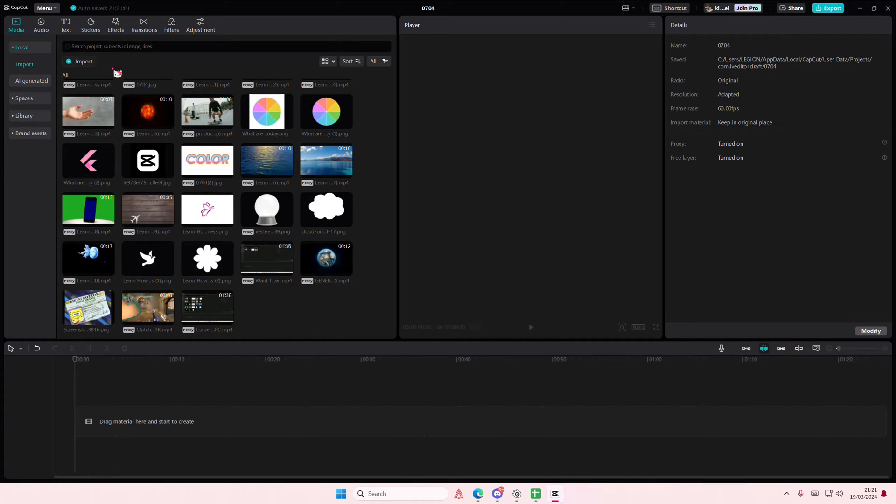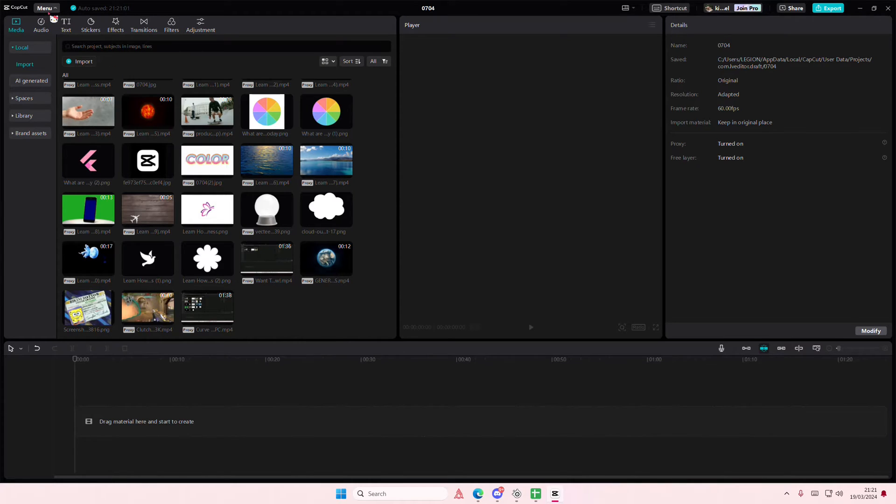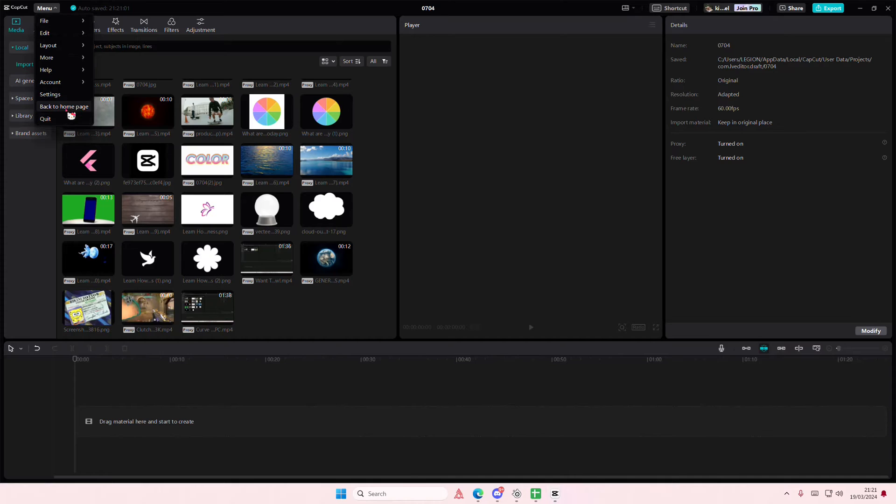Hey guys and welcome back to this channel. In this video I'll be showing you how you can find where your saved files are on CapCut PC. So if you go to menu and go back to home page...